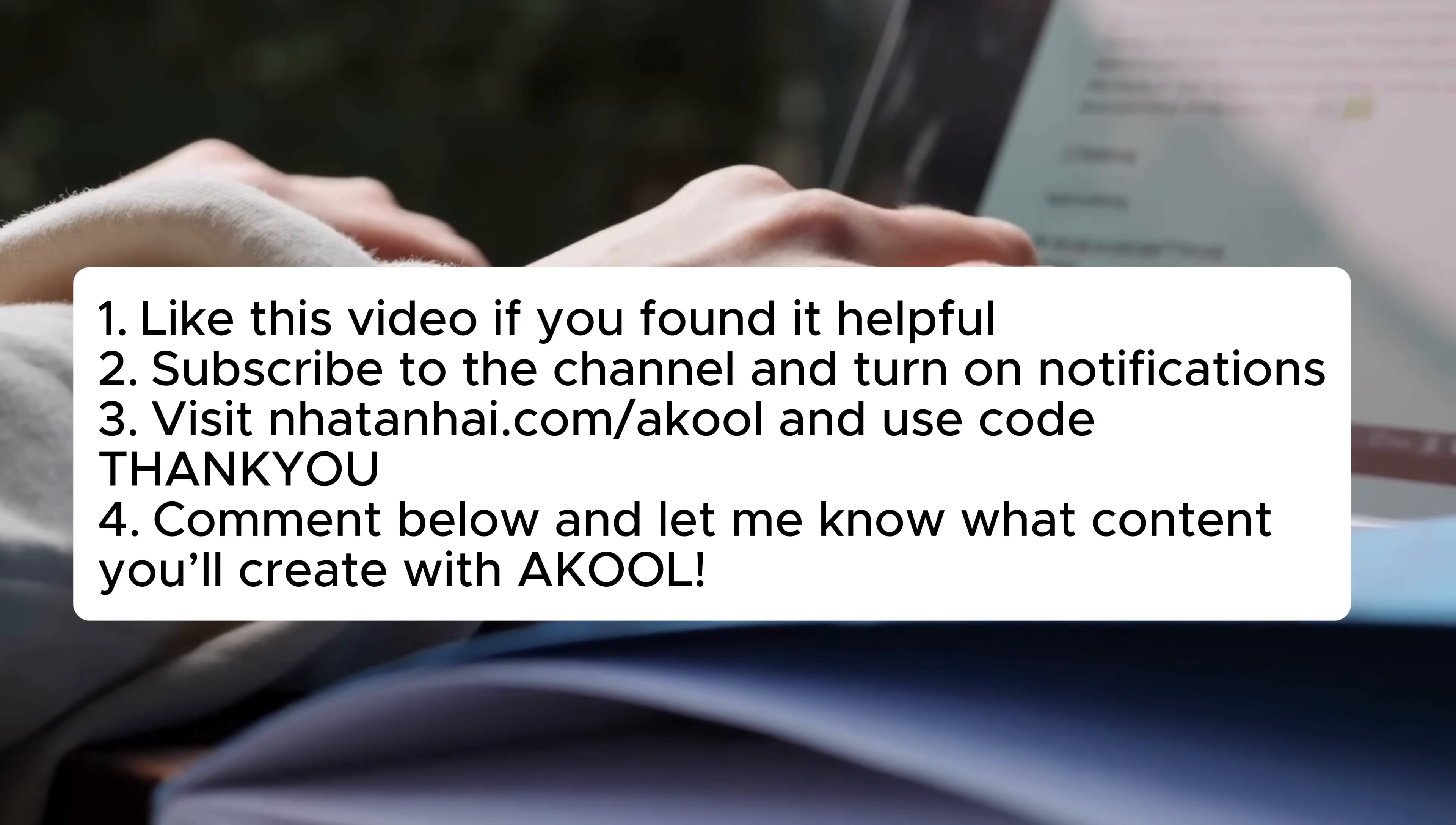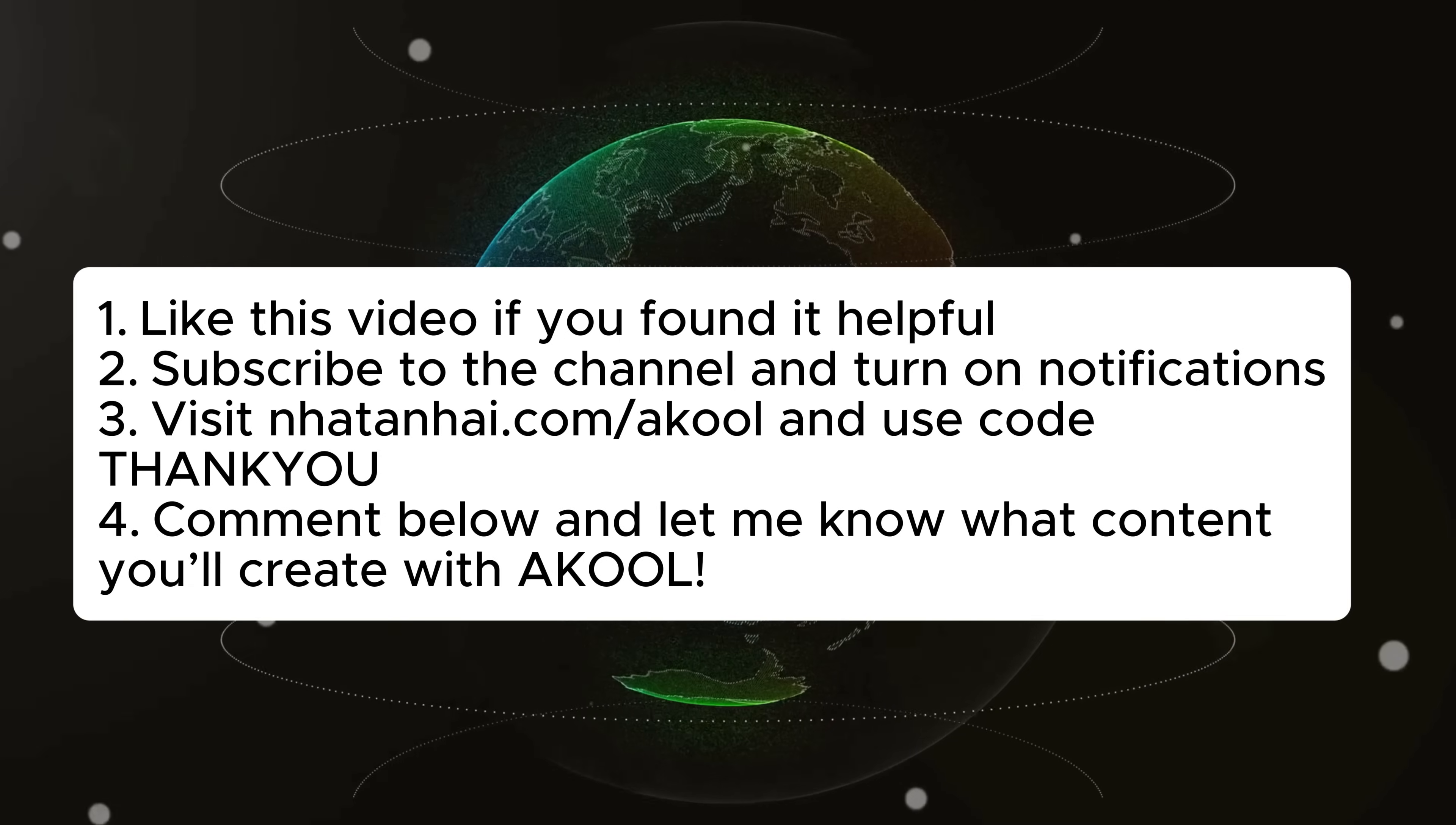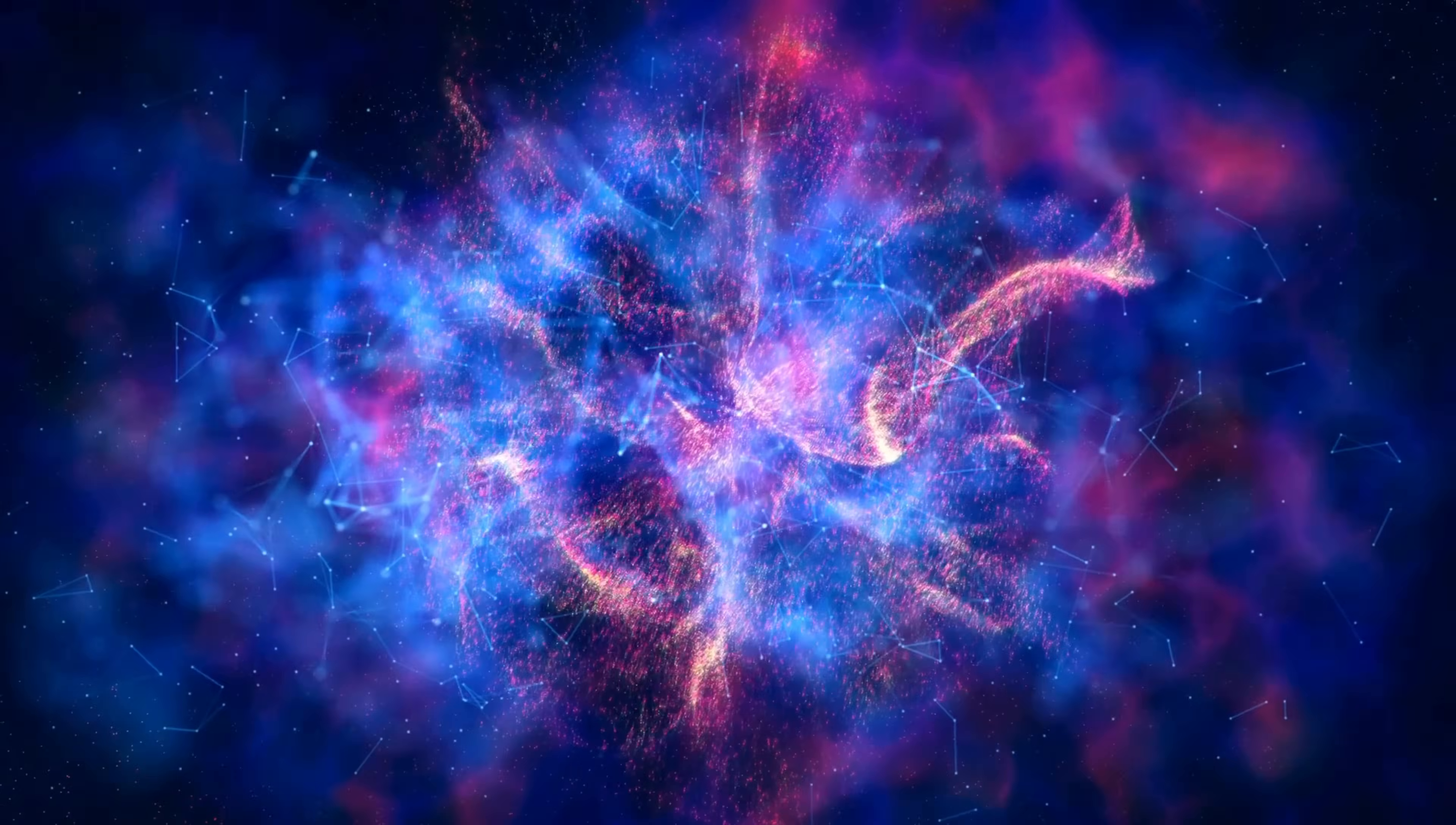Here are your action steps: 1. Like this video if you found it helpful. 2. Subscribe to the channel and turn on notifications. 3. Visit natane.com slash AKOOL and use code THANKYOU. 4. Comment below and let me know what content you'll create with AKOOL.